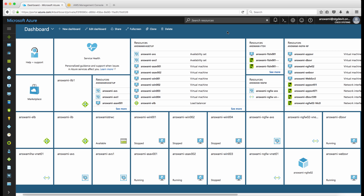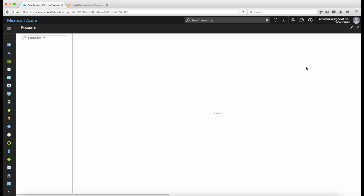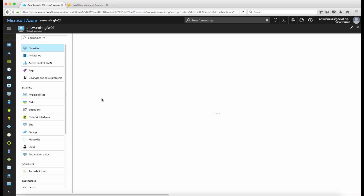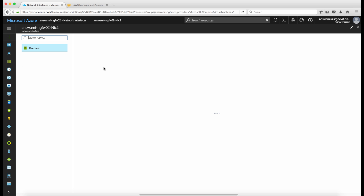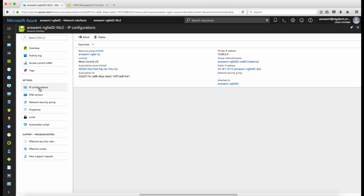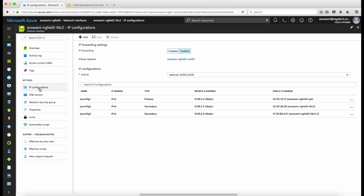Welcome back. I am now in the Azure portal and I will show you how to assign a secondary IP address on the next-generation firewall. I'll click on the next-generation firewall and go to Network Interfaces. In Network Interfaces I have NIC2, which is the external interface on the next-generation firewall, so I'll click NIC2 and go to IP Configuration.